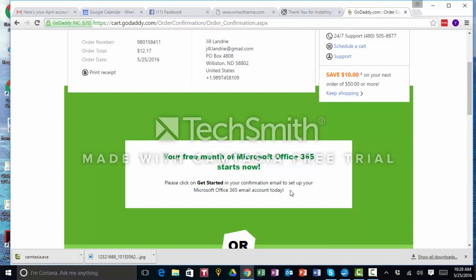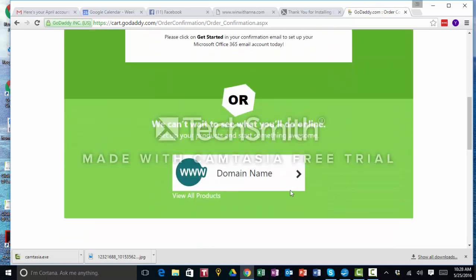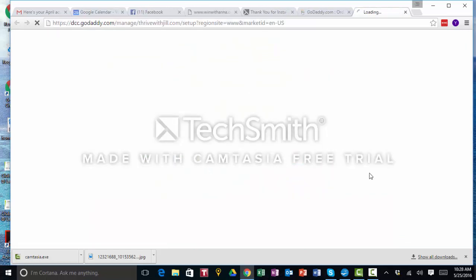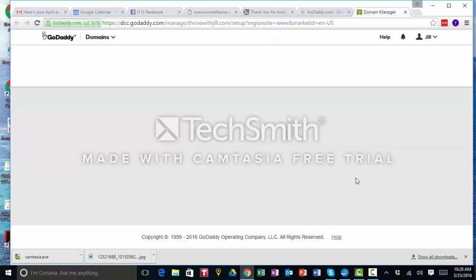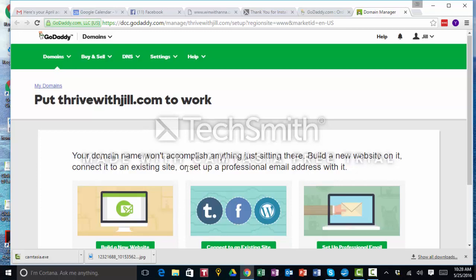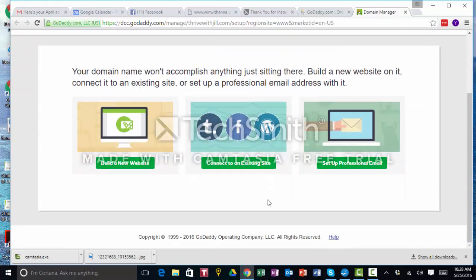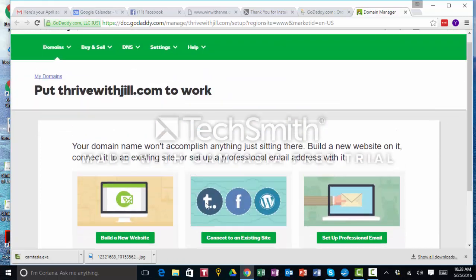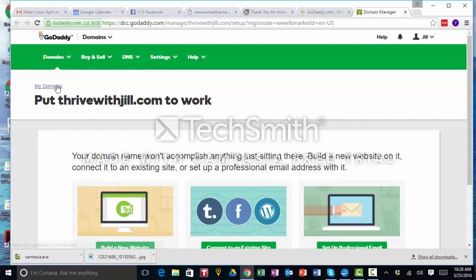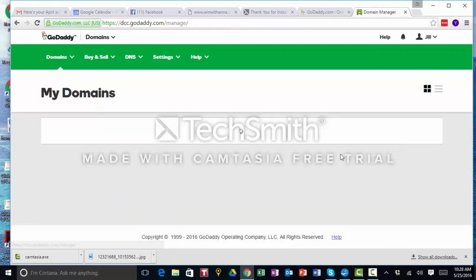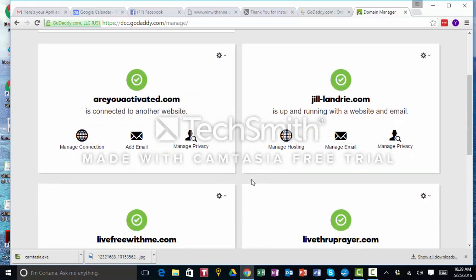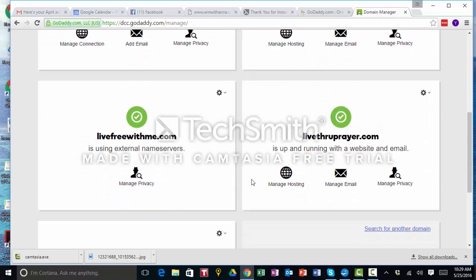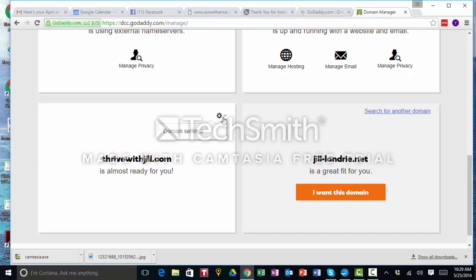So let's see if it's ready. It takes GoDaddy a couple of minutes. And then we'll go to build a website, set a professional email. We don't want to do that. So we want to go to my domains in GoDaddy, which I have a few. It's almost ready, it's not quite ready.